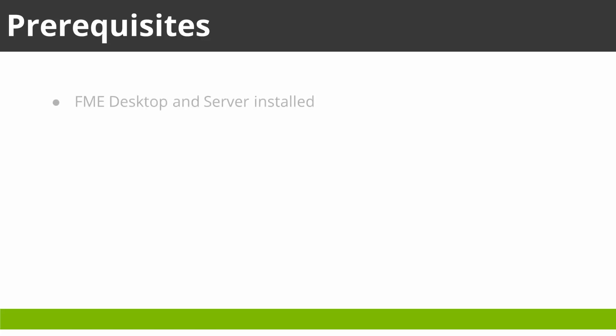If you wish to work through the exercises too, there are a few requirements. First, both FME Server and FME Desktop need to be installed. They must also already be licensed. This tutorial covers neither installation nor licensing.